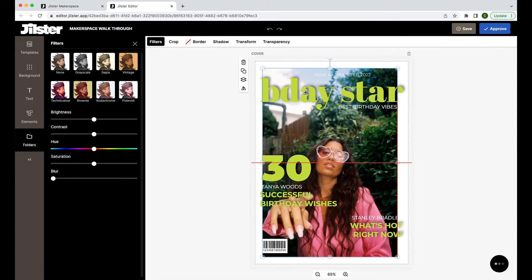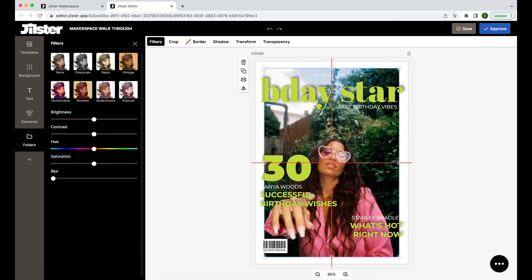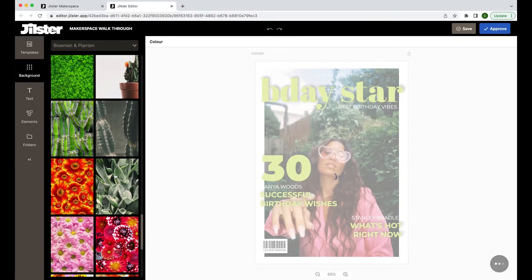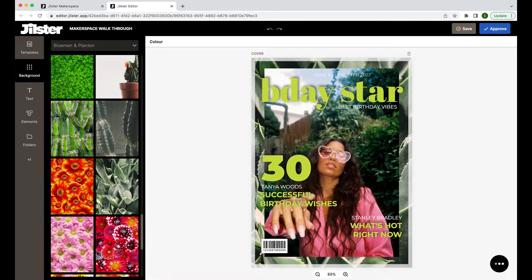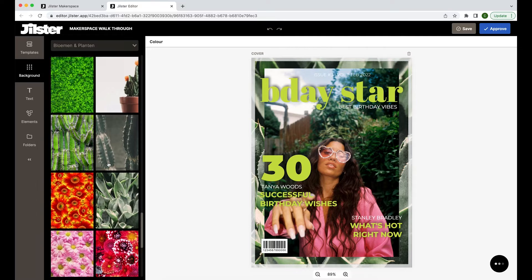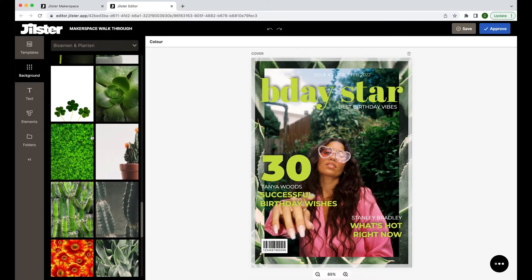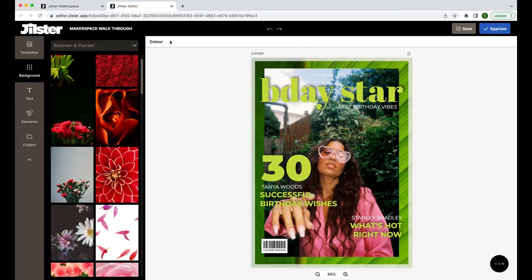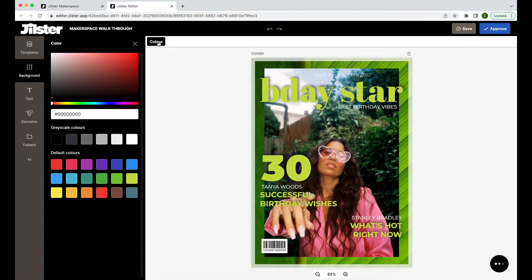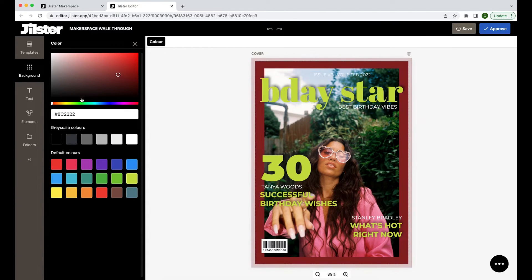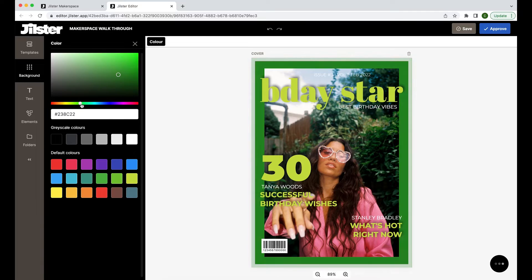On the left side of the toolbar you have the option to either select different types of background images to use in your creation, or you can even decide on a specific color. So let's try some different options and see what we like.